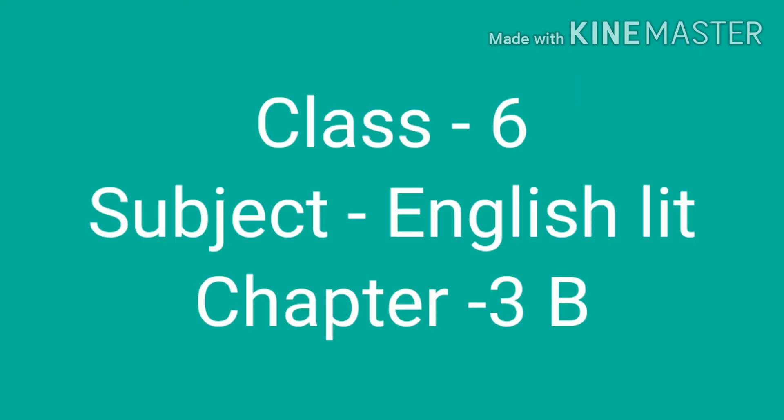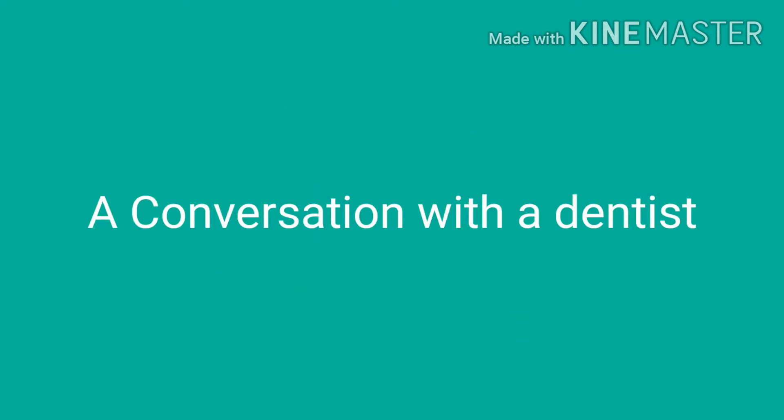Good morning dear children. I was explaining a conversation with a dentist from English Lead, Chapter 3B. We will continue now.